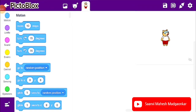Hello, this is Sanvi Mahesh Madgaoka, studying in Standard 6 from St. Joseph's Institute, Vasco. Today I am going to show how to fill color in the Indian national flag.